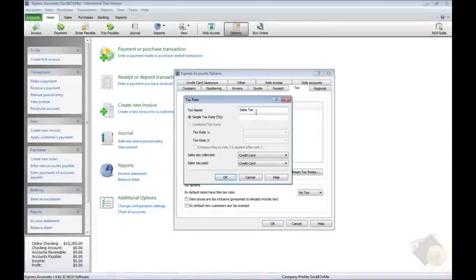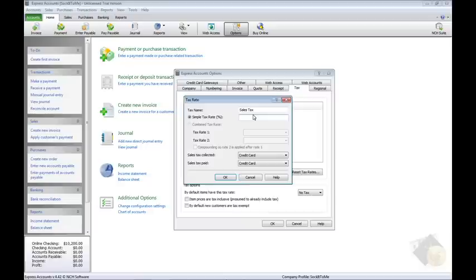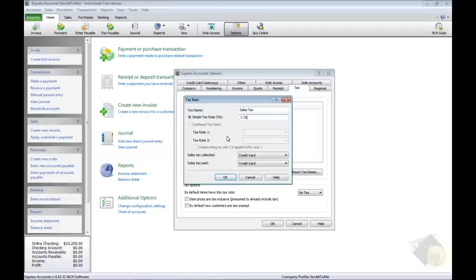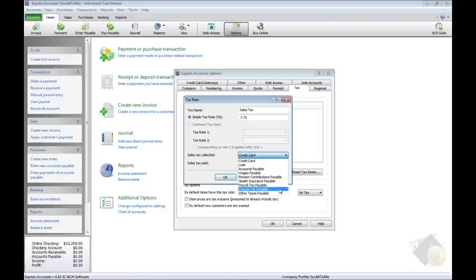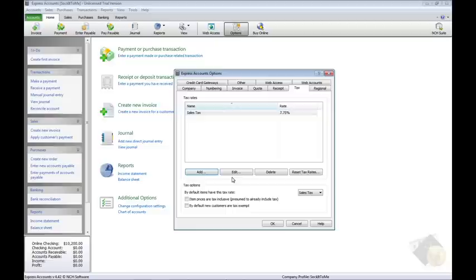Name the tax rate, such as sales tax, and enter the tax rate. In most cases, you will enter a simple tax rate. If a compound tax rate is necessary, as in some provinces in Canada, the compound tax rate will be filled out for you. For the Sales Tax Collected and Paid drop menus, select the account each type of tax should be applied to. Then click OK to add the tax.